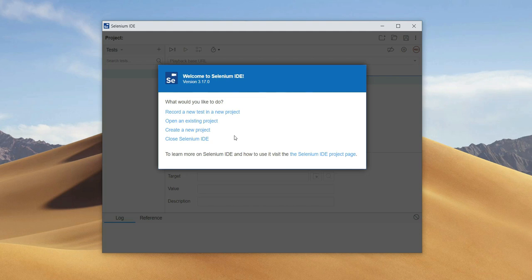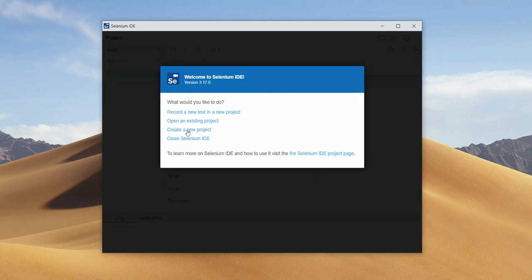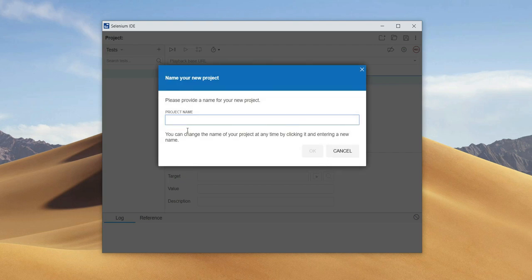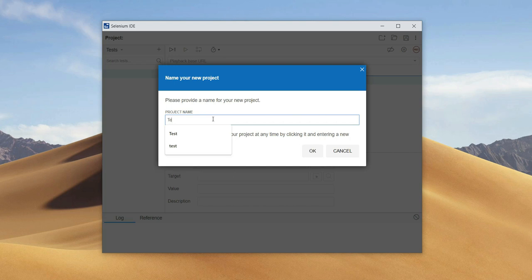When we turn on Selenium, a pop-up window will be displayed. We choose Create a new project. We can name the project as we want — I will name my project Test.